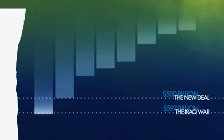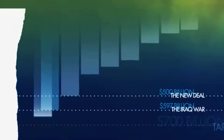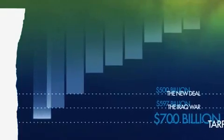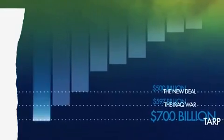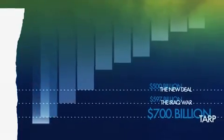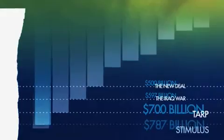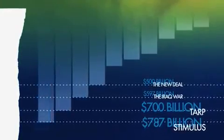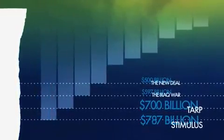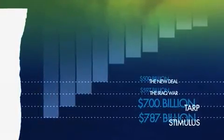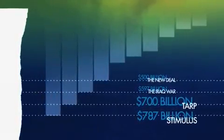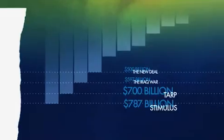But add in the additional $700 billion we're spending to buy up bad loans through TARP and the $787 billion stimulus package. And in total, the government has already spent over $4 trillion on this crisis.